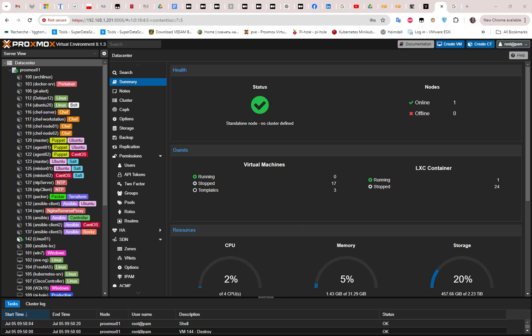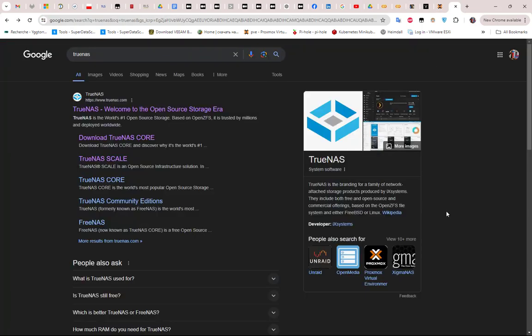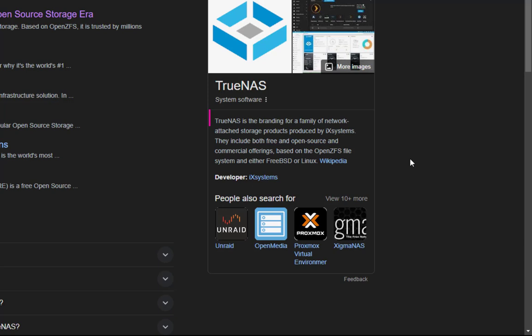First things first, what is TrueNAS? If you go to Google and type TrueNAS, you get this definition from Wikipedia: TrueNAS is the branding for a family of network attached storage products produced by iXsystems. They include both free and open source and commercial offerings.